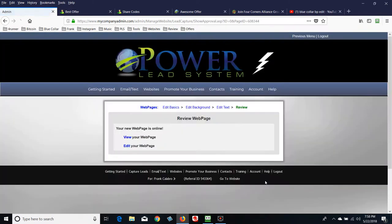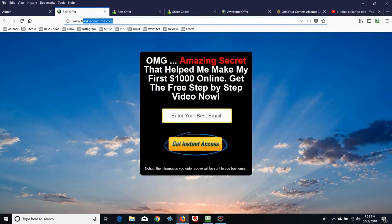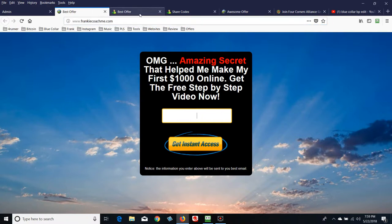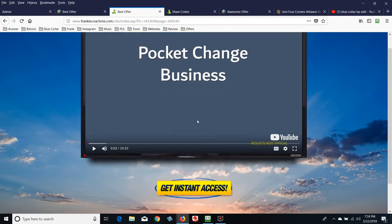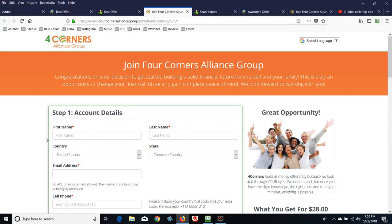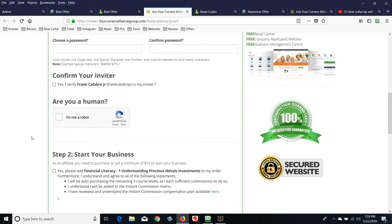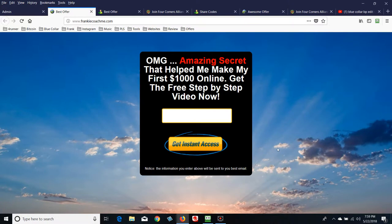Hit Save Changes and go to the next step — you can view the web page and there it is. It's connected to a domain name — frankiecoachme.com for this training. You put your email in there, hit Get Instant Access, and what they're going to see next is the video we set up on the sales page. Then the Get Instant Access button sends them wherever you want them to go — in this example it's a sign-up page for an offer.